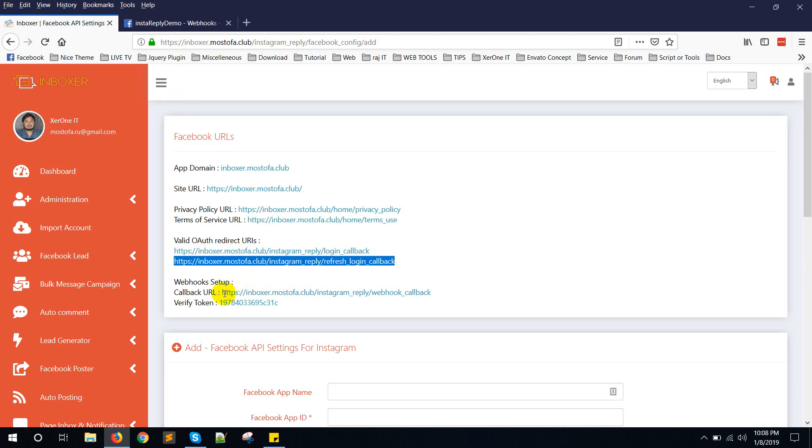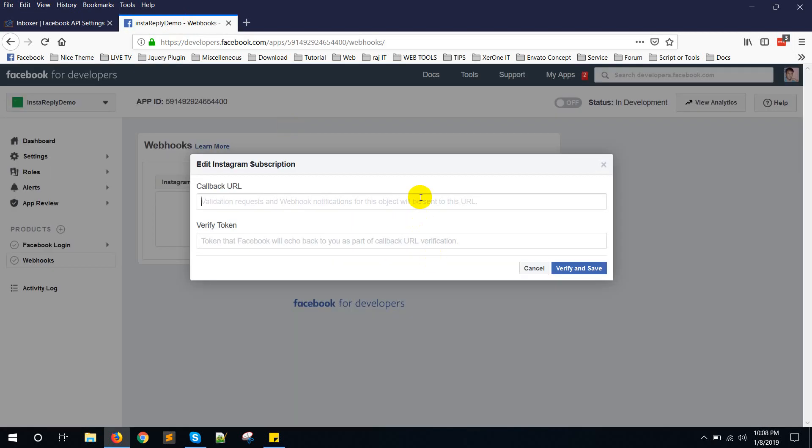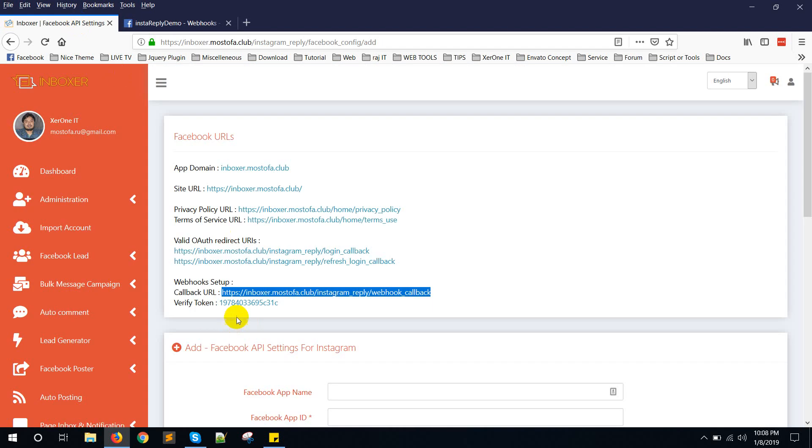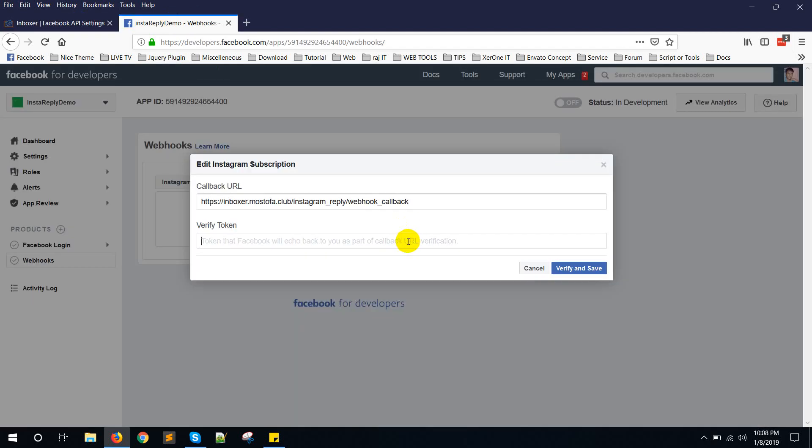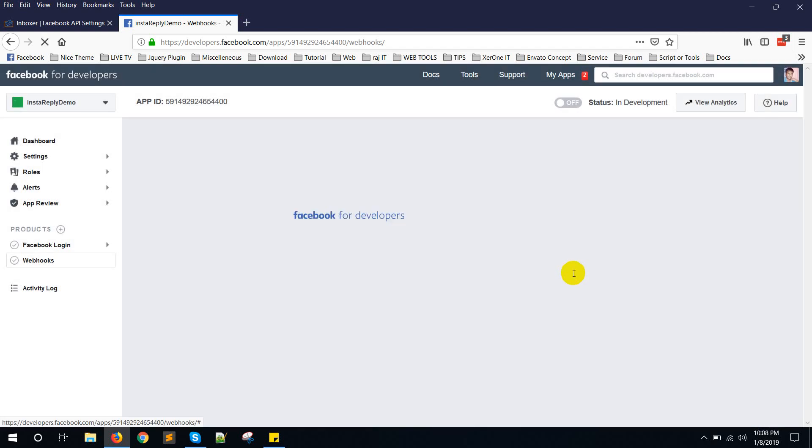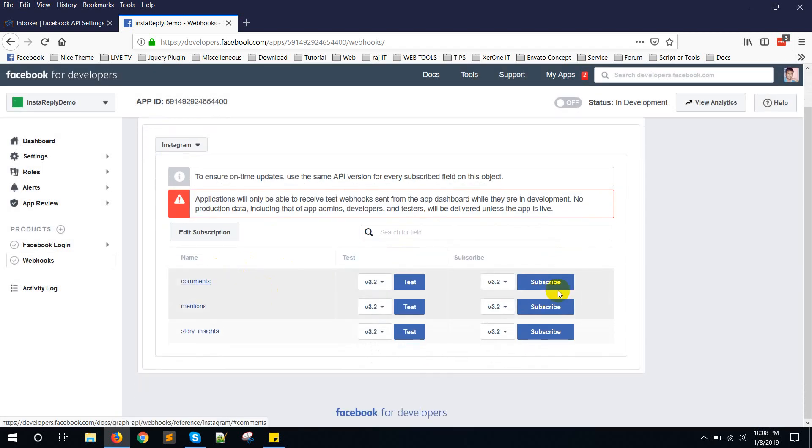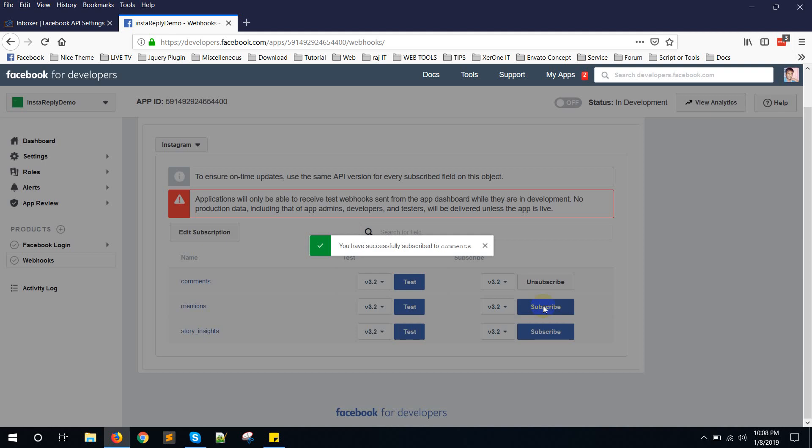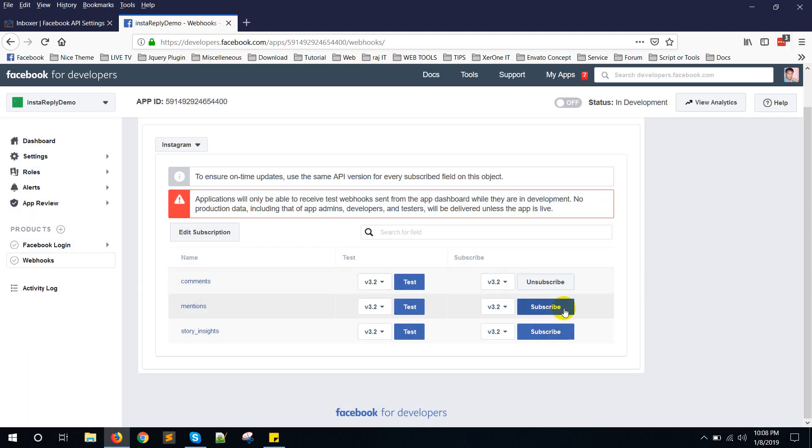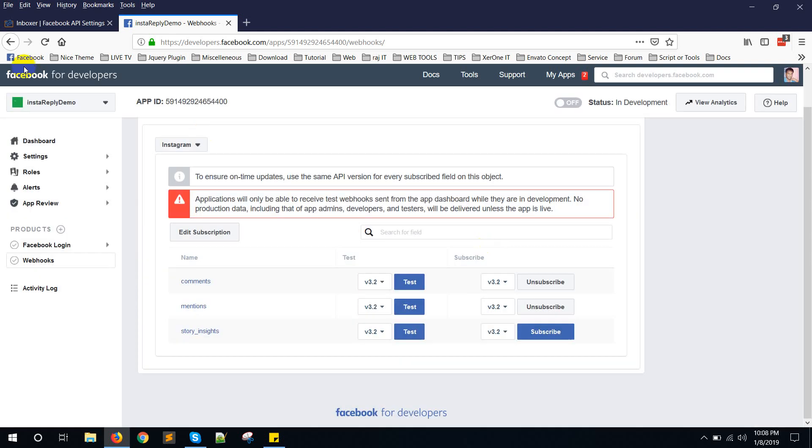Now copy this callback URL. Put it here. And verify token. Put it here. Verify and save. Subscribe comments and mention.